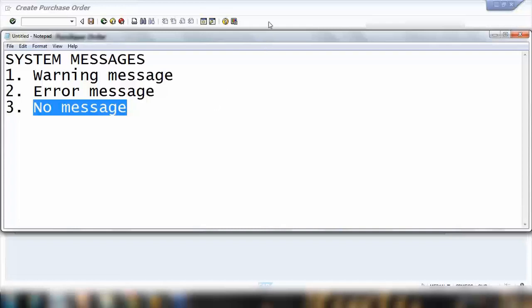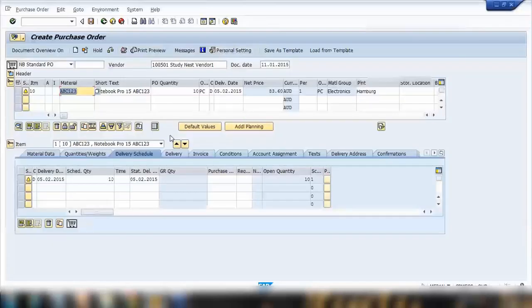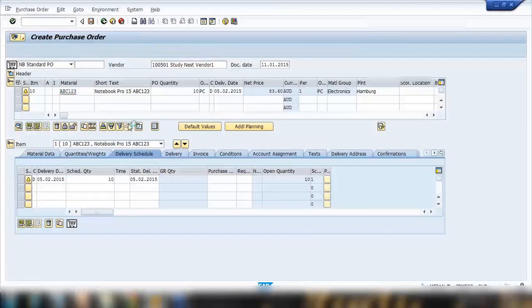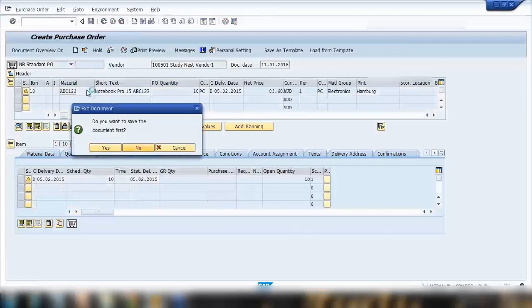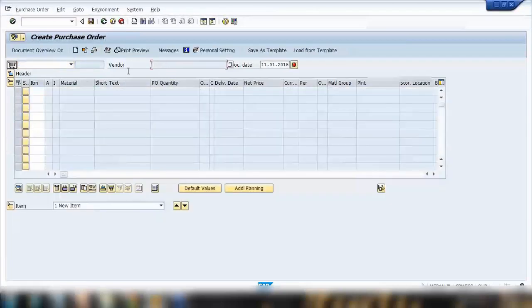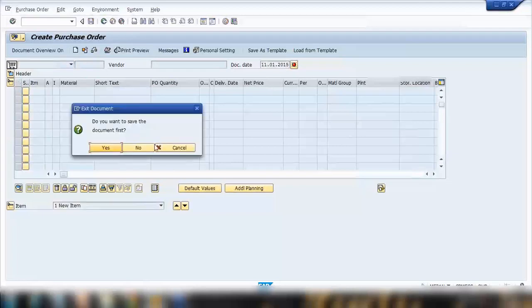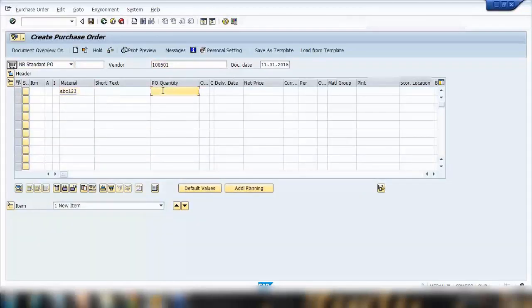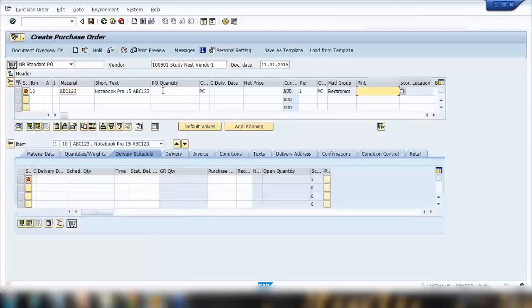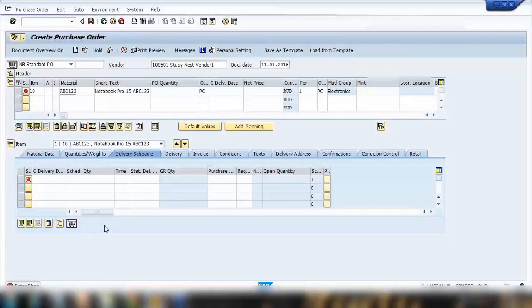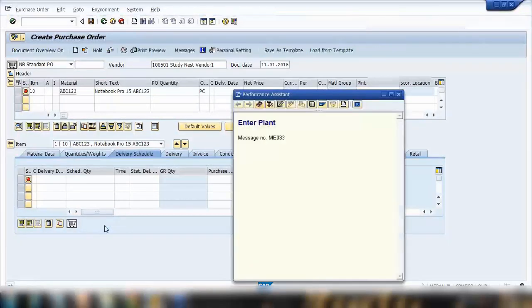If you want to see an error message, let me show you. If I press enter here, you can see an error message at the bottom: enter plant. There's a red message at the bottom. If I click on this message you can see it in detail: enter plant. This is an error message.